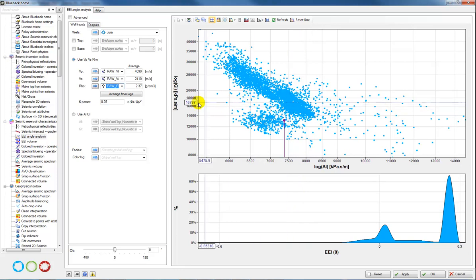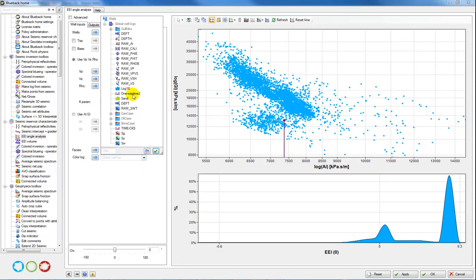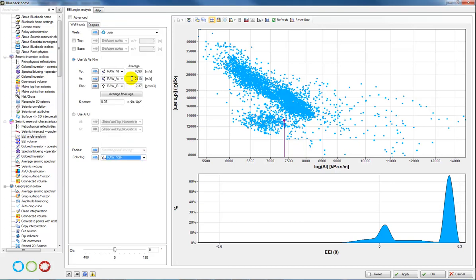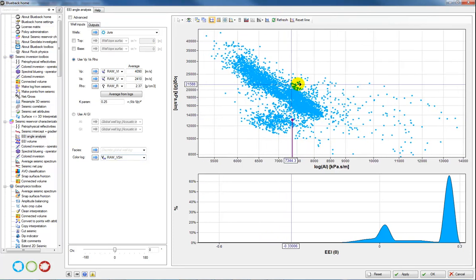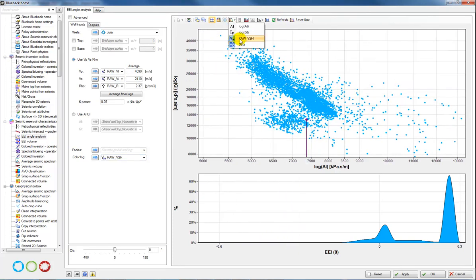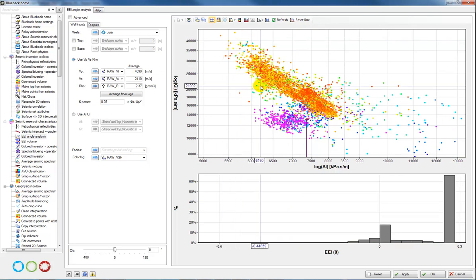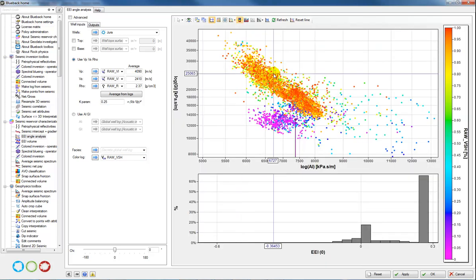Next I need to add some context to this, so I'm going to choose a log to give some color by. I'm going to choose V-shale and then click refresh. This time I can color by my V-shale, and now you can see a really clear separation between the high values of V-shale and the low. This shows us a distinct separation between sand and shale in AI versus GI space.